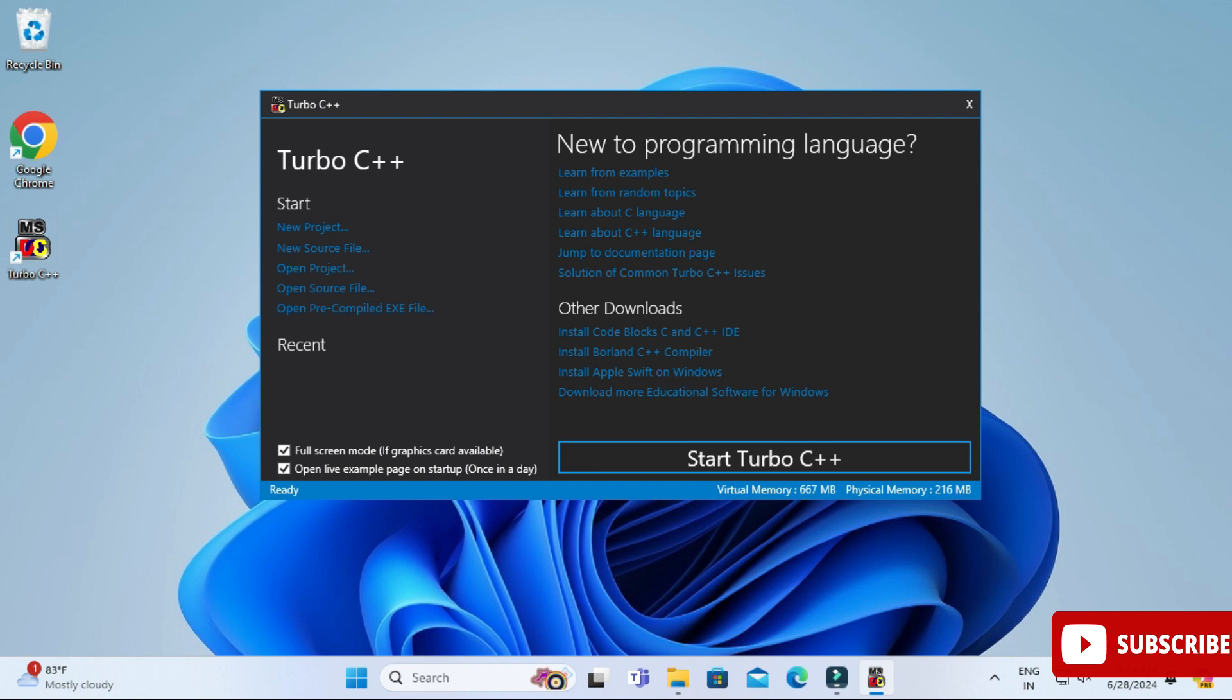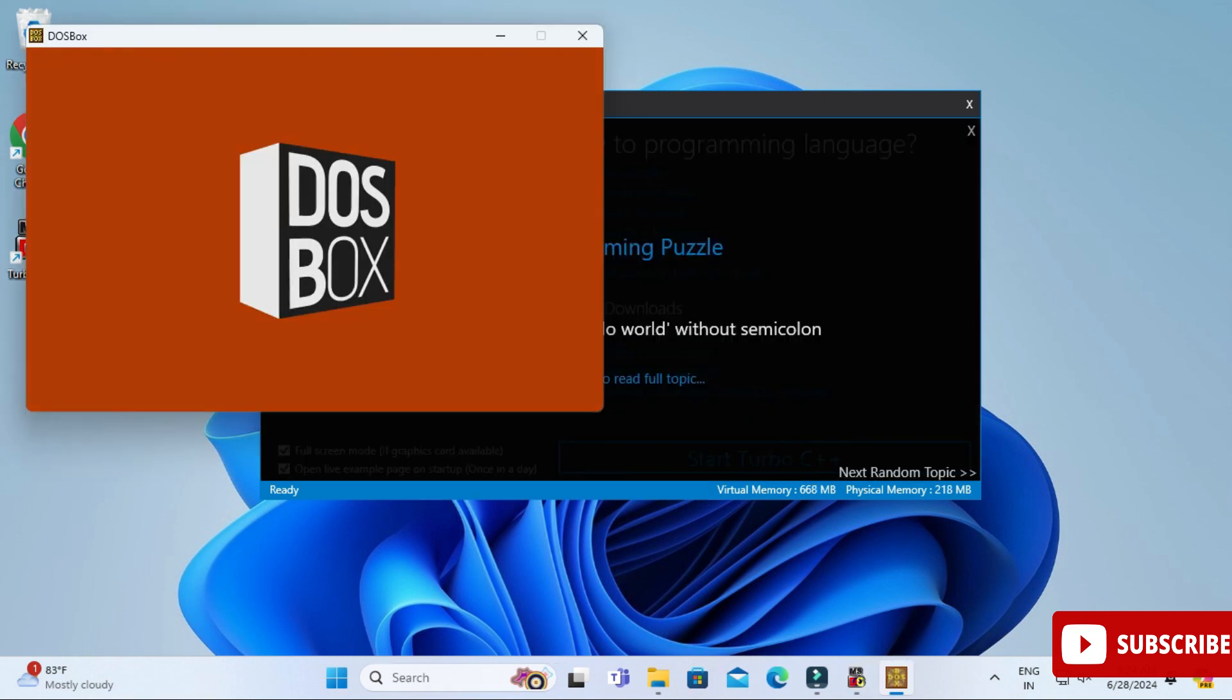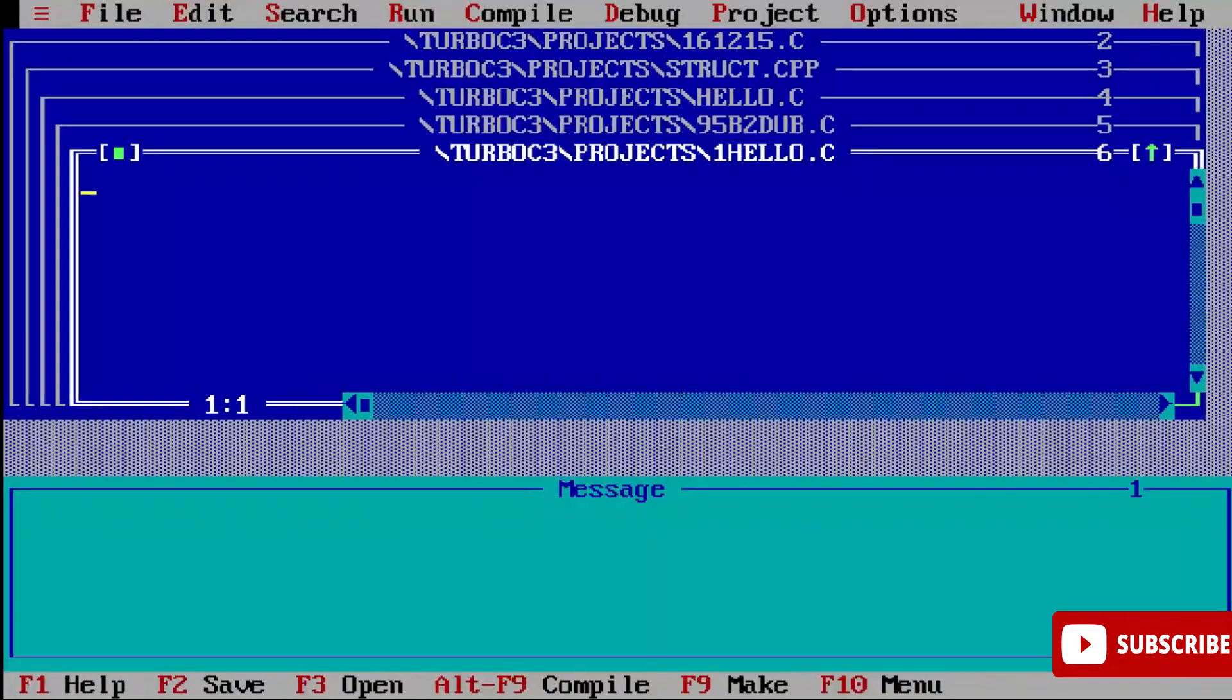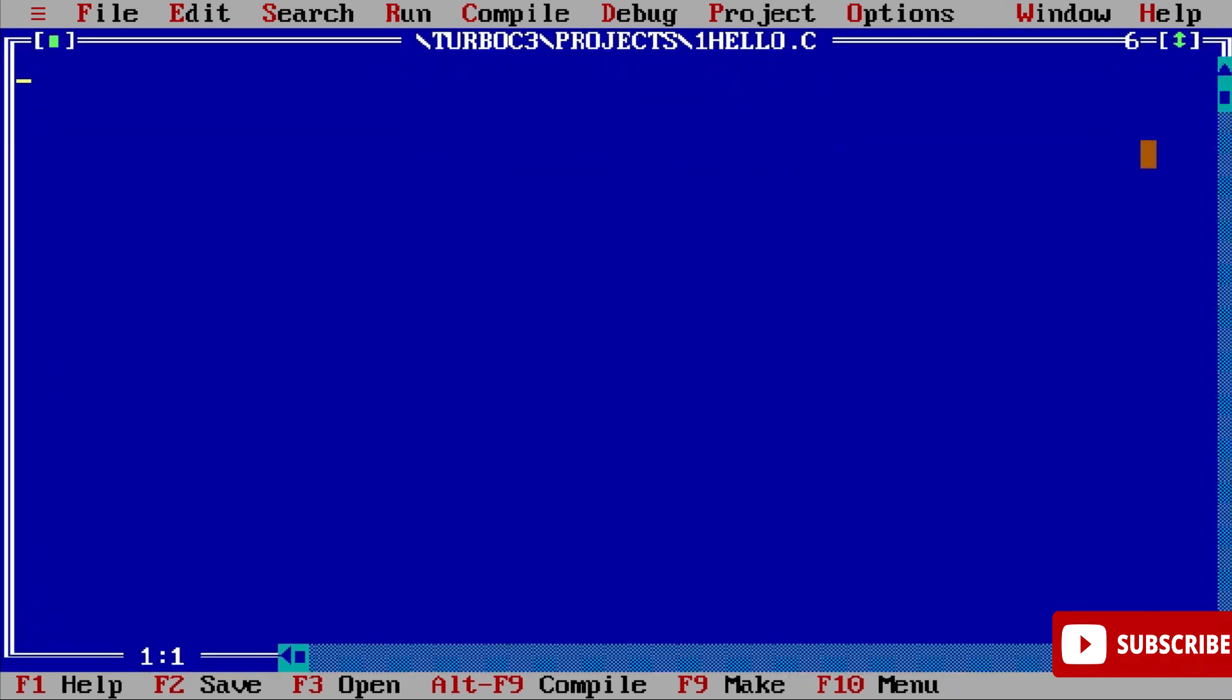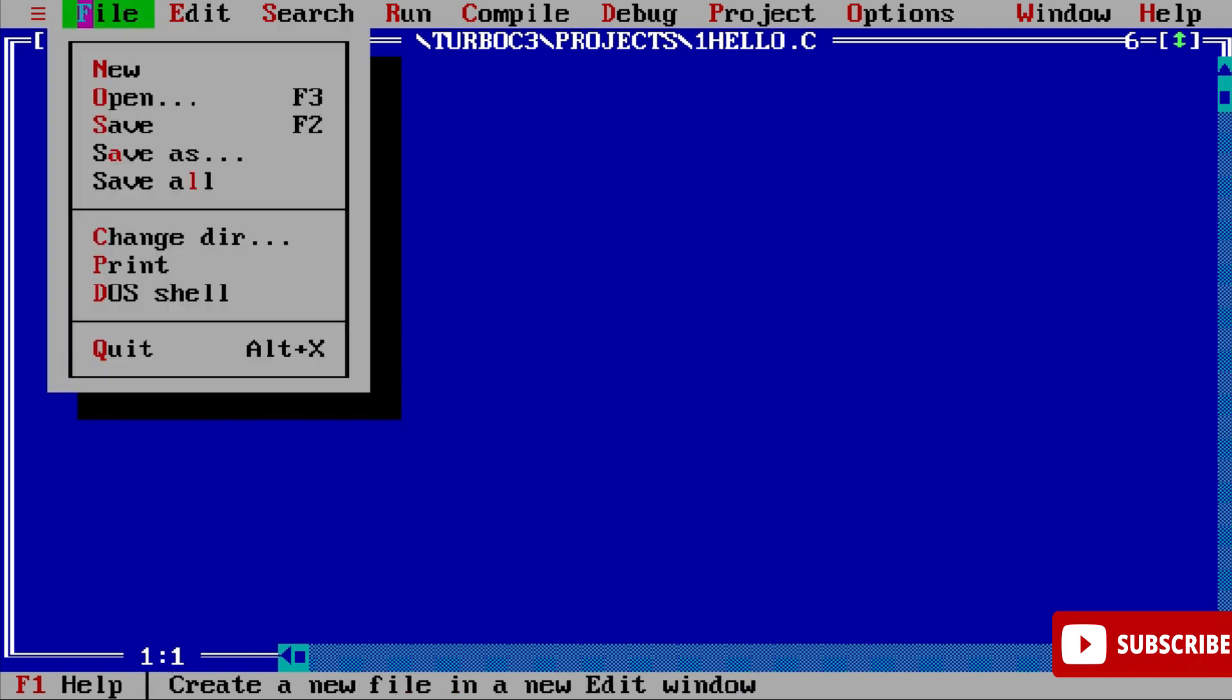Here it has started my Turbo C++. I'll just minimize the rest of the programs and here I'm going to create a new program. For creating new program, you have to go to File menu, New button, and here a new program has been created. Now let's quickly write one simple C program.